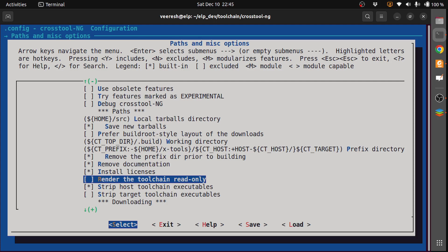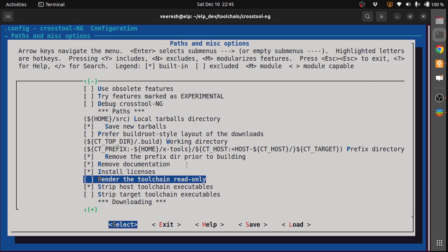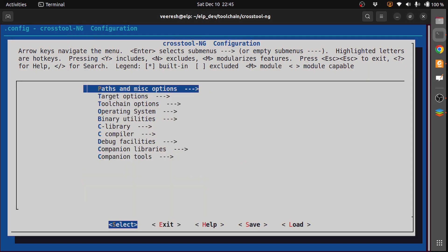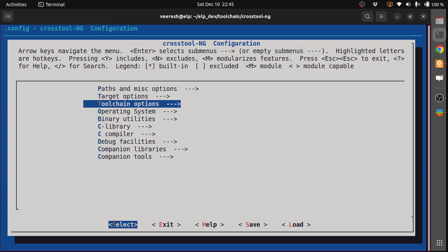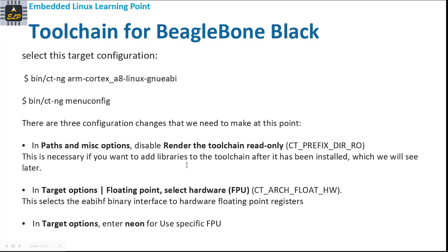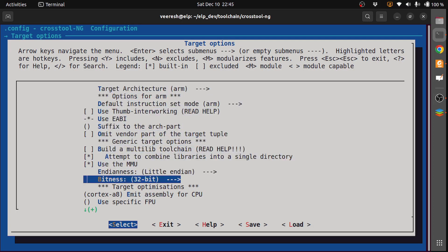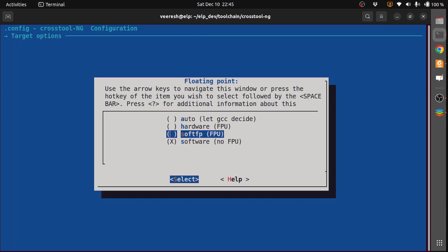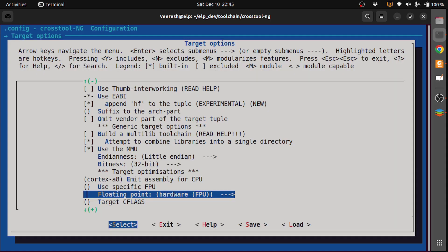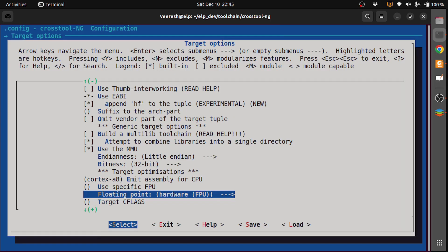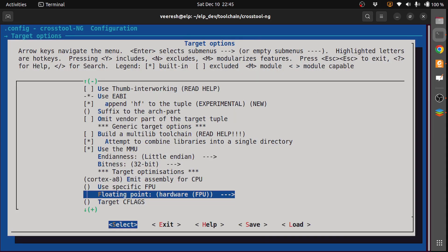The next is in Target Options, floating-point, select hardware. We need to select the FPU unit. We exit to Target Options, then we have floating-point. We need to select the hardware. So we have selected the hardware FPU.